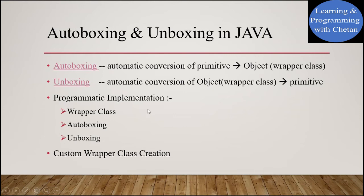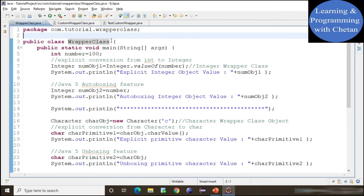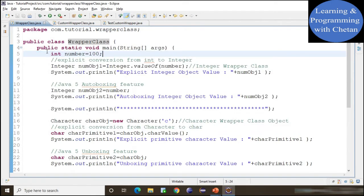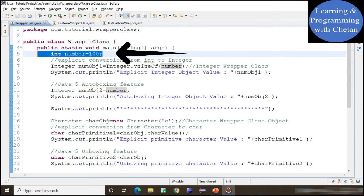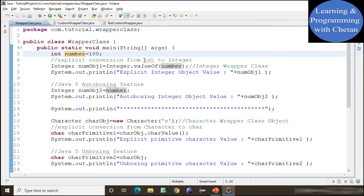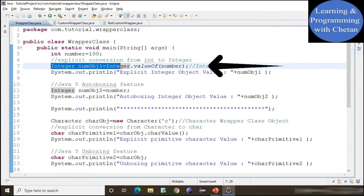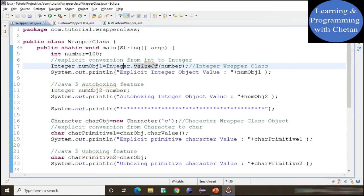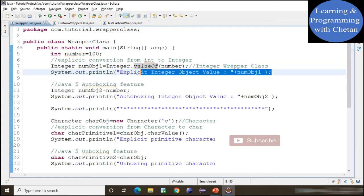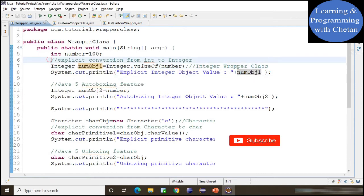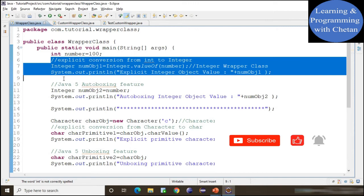Now we will discuss the programmatic implementation of Wrapper classes, autoboxing, and unboxing. Here I have created one class named WrapperClass with a main method inside it. Inside the main method I have created one variable named 'number' of int type and assigned its value as 100. Now let us first see how we can explicitly convert the int data type into an Integer object. In this statement I am creating an object with reference variable 'numObject1', explicitly converting the number variable into an Integer object using the valueOf() method, and then printing its value.